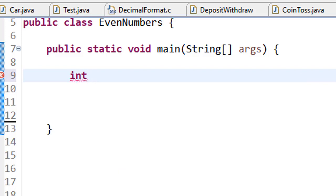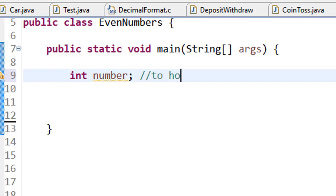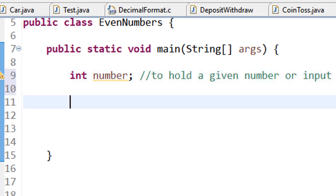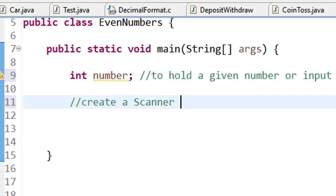First I will declare a variable called number. The purpose of this variable is to hold any given number that I will input into the program. And because the user is going to input a number in the program, I want to create a scanner object to handle input.